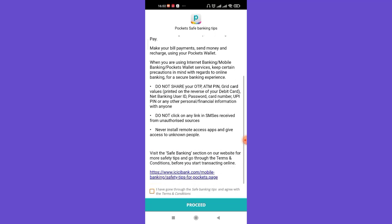Now you'll be guided to this page. Once you first open the ICICI Pockets app, go ahead and tick on this option and then click on this proceed button.